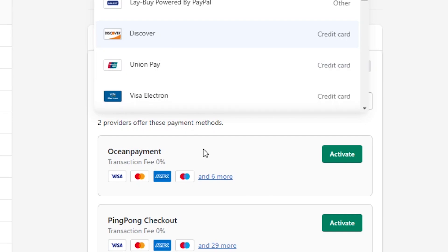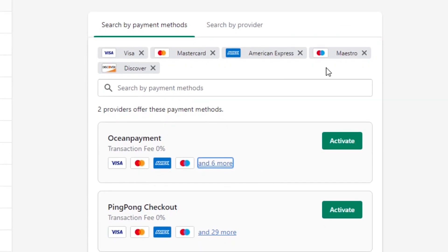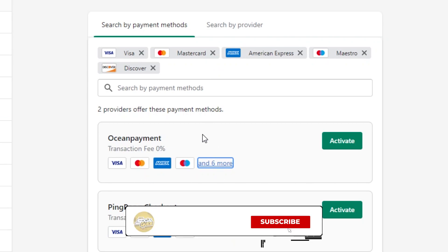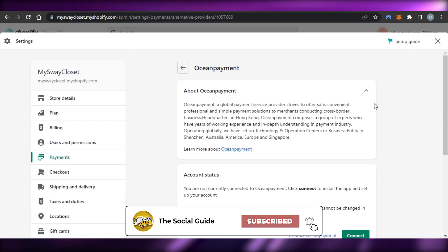This one looks pretty good — let me check what payment methods it includes. It has Visa, Mastercard, American Express, Discover — exactly the ones I wanted. The transaction fee is going to be zero percent, so this one looks perfect.